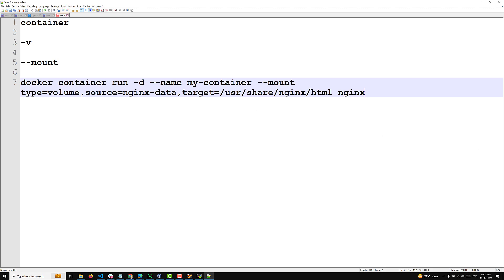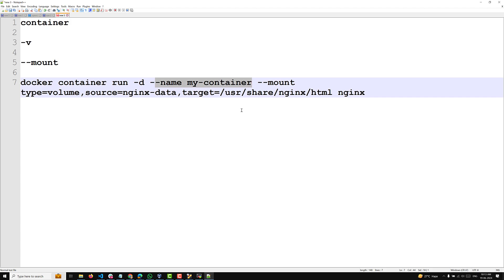-d means the container runs in detached mode. --name my-container sets the container name. --mount type=volume,source=nginx-data mounts a Docker volume named nginx-data to the /usr/share/nginx/html directory inside the container. And the last part, nginx, is the name of the Docker image used to create the container.